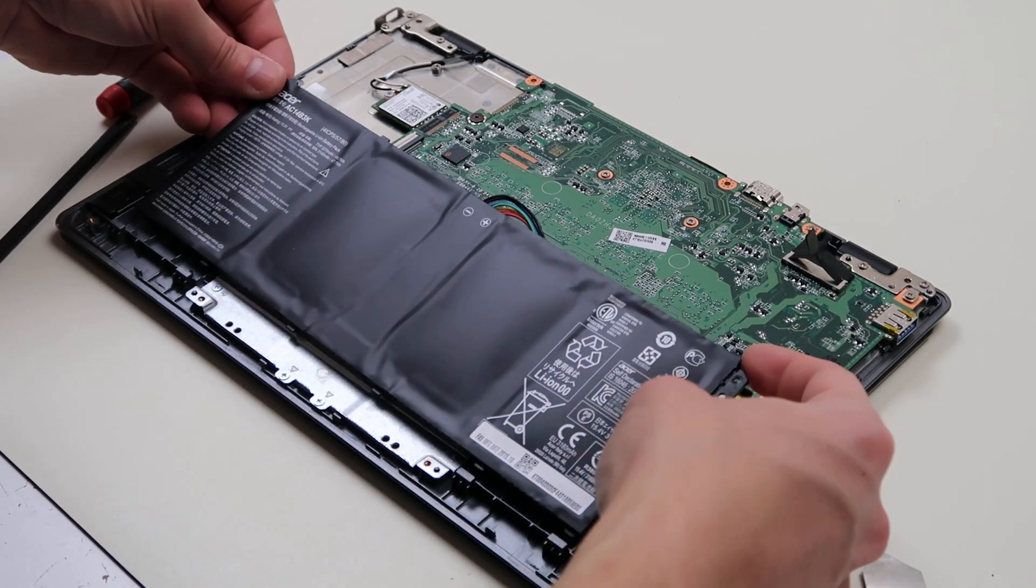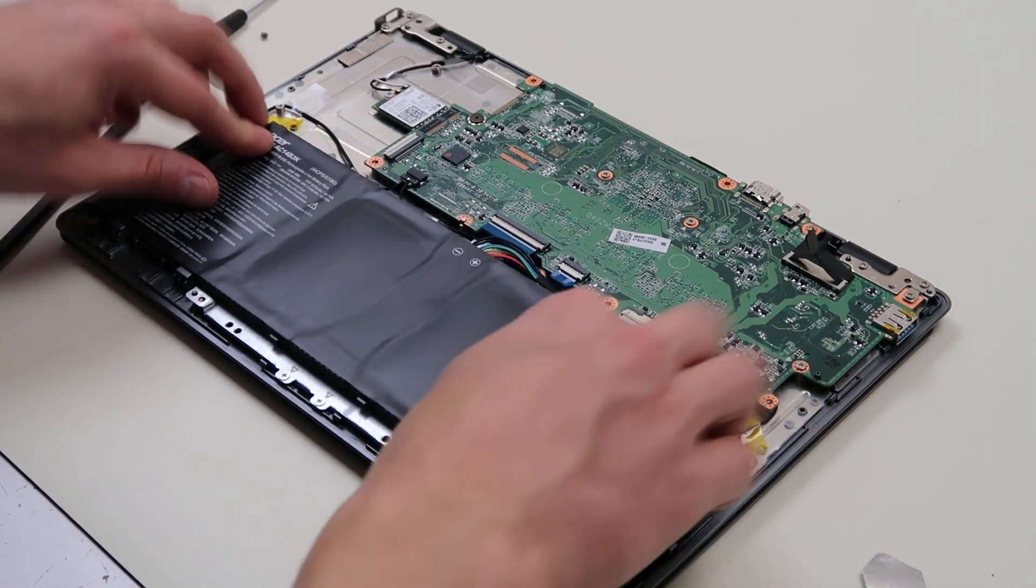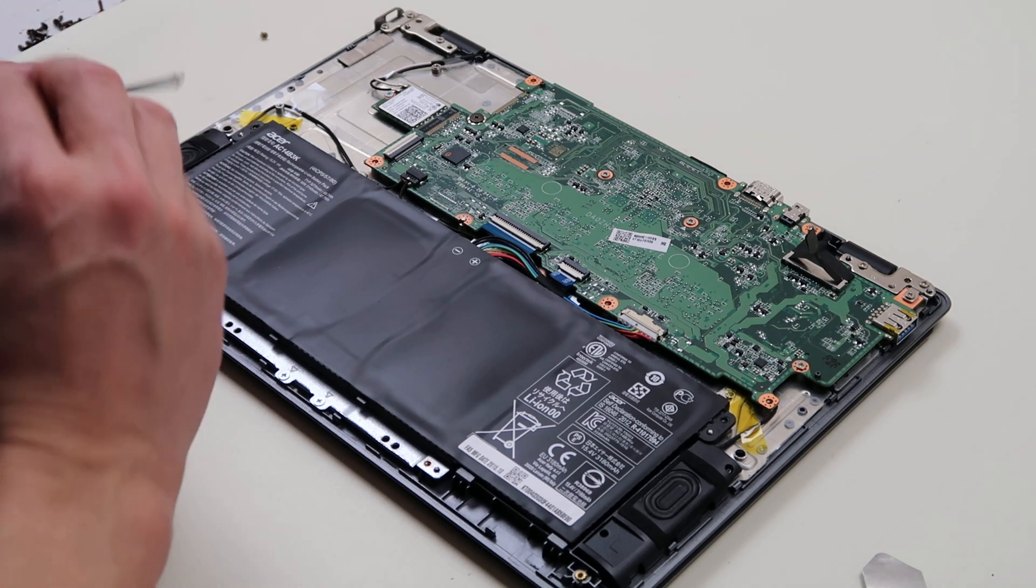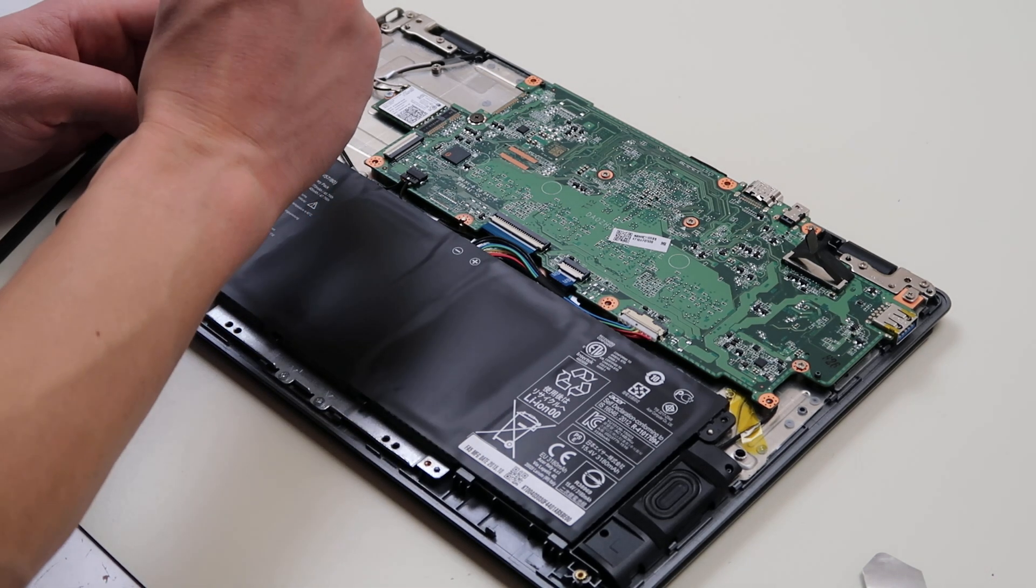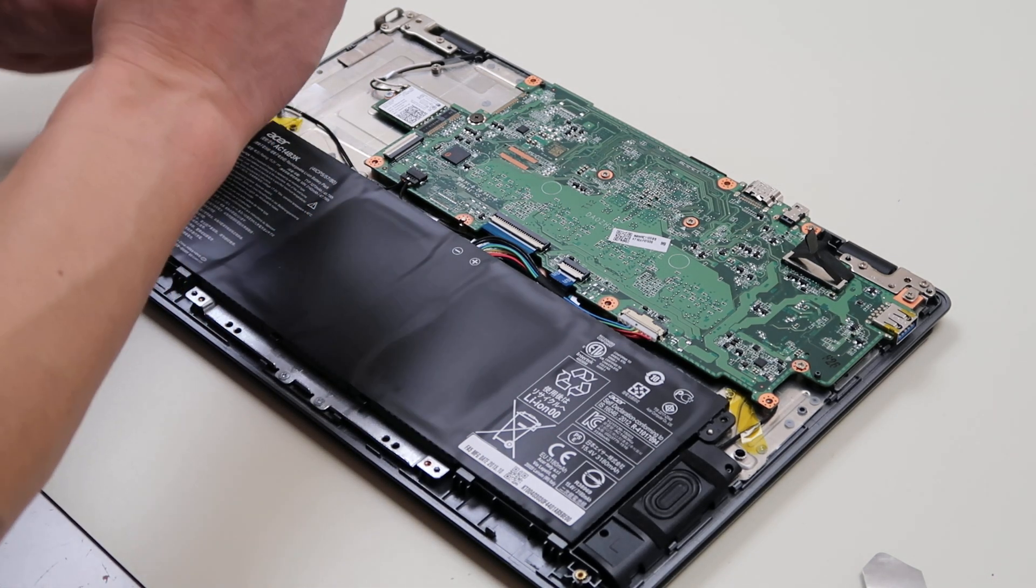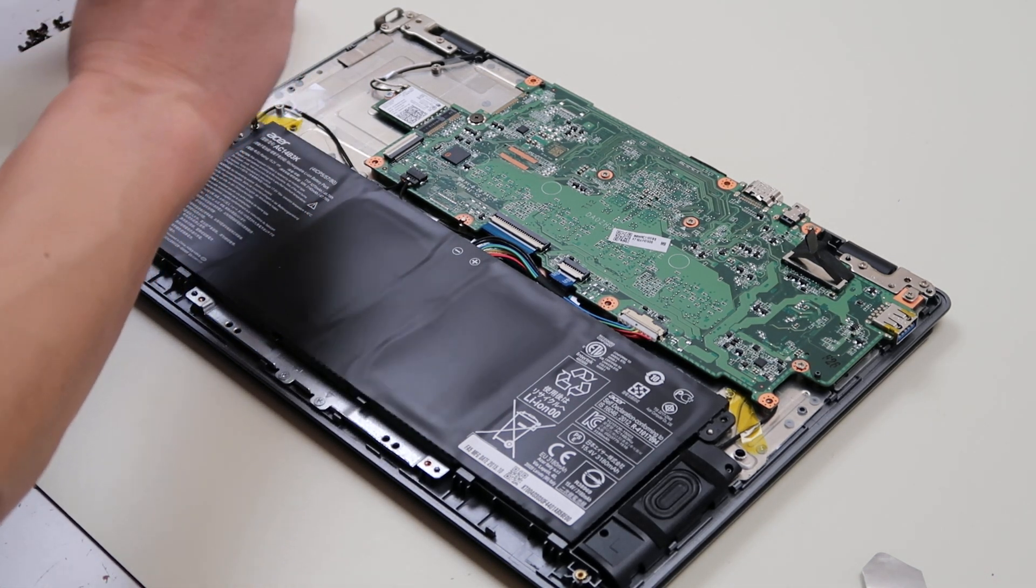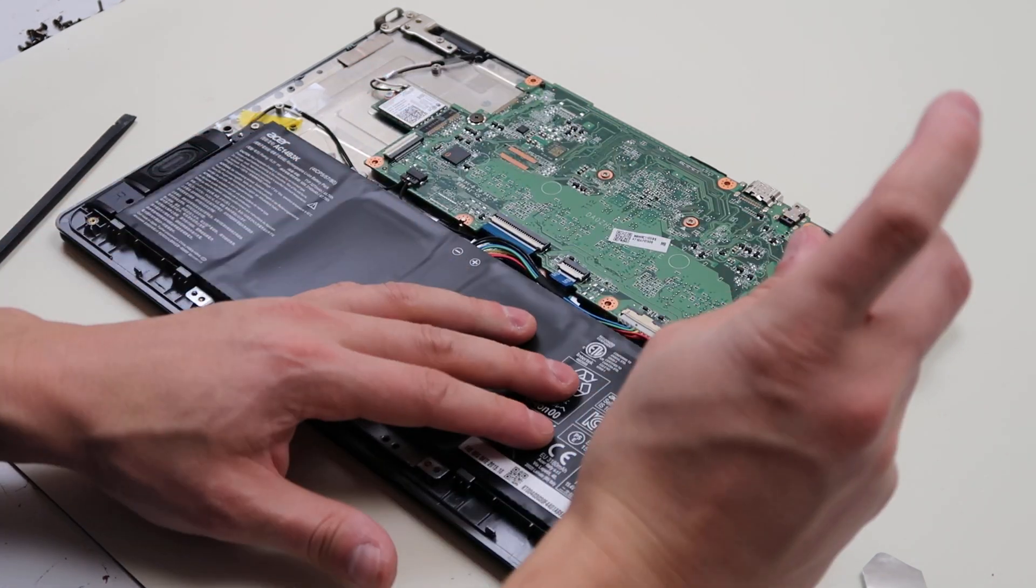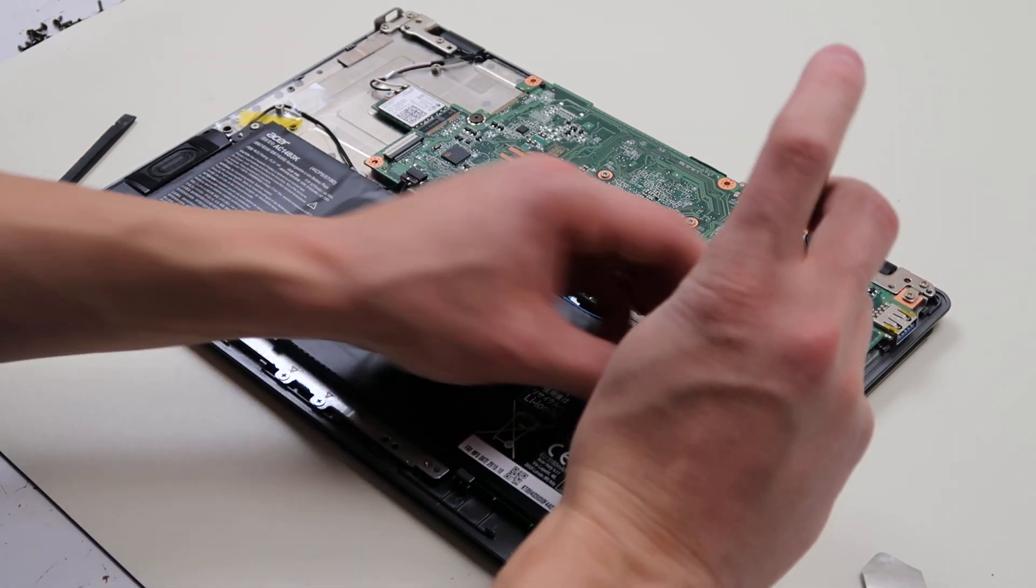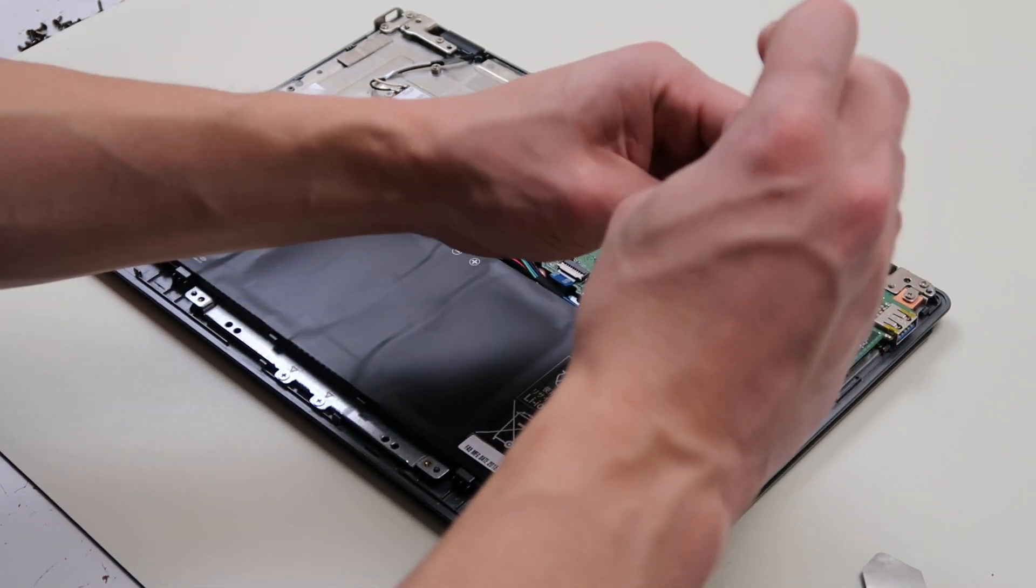So just take it out, slide into there. There we go. Gotta always go slow and double check what you're doing. Sometimes you gotta put it back together and it's not fitting and it's cause you didn't lay something down, right?